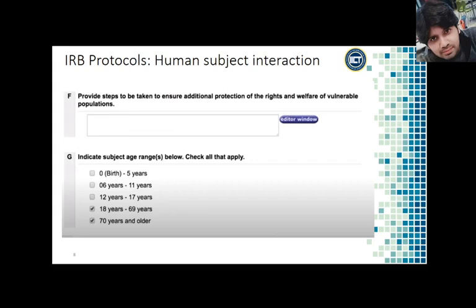We can skip the questions that are more based on clinical research. But at the bottom, we need to provide the steps necessary to ensure additional protection of the rights and welfare of vulnerable populations. For example, if we are working with 10-year-olds, how do we make sure they really understand that they have the right to opt out of this research? We need to provide a plan for that if we are working with a vulnerable population.